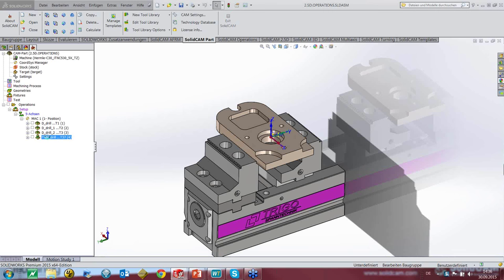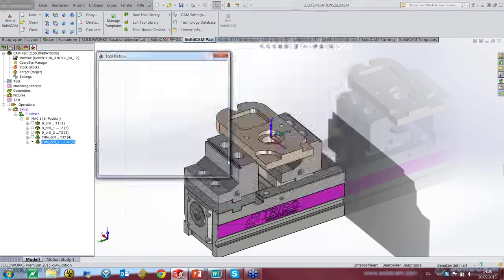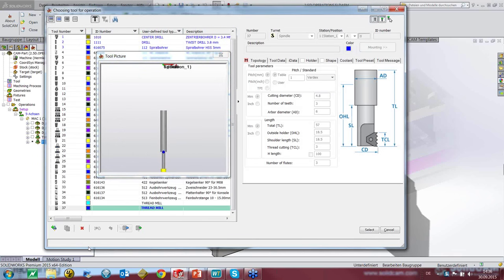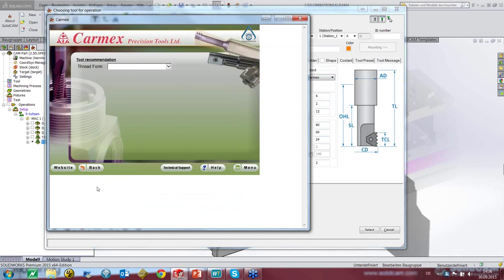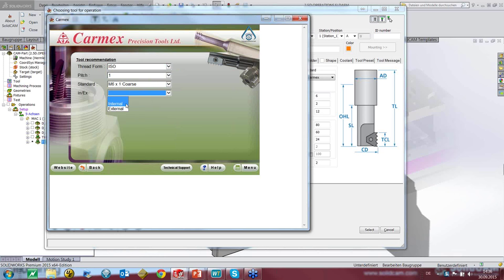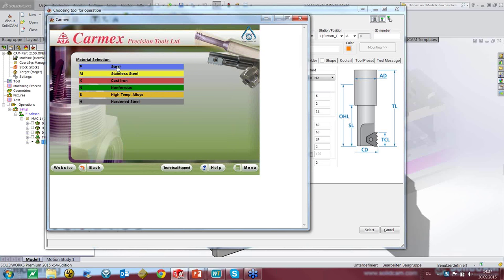We can replace this tool or redo it in the same style. Let's change the tool — we go to select, get a new thread mill, and choose the standard as Carmex. The software opens. What we want: ISO, pitch of one, standard M6 by one, internal, diameter 6, length of thread 18. Next, we decide the material.